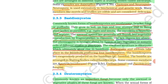In Basidiomycetes, asexual spores are generally not found, but vegetative reproduction by fragmentation is common. Sex organs are also absent. However, plasmogamy is brought about by the fusion of two vegetative or somatic cells of different strains or genotypes.